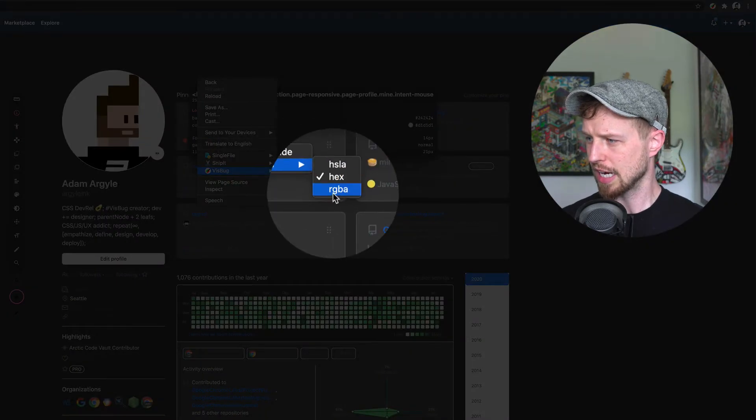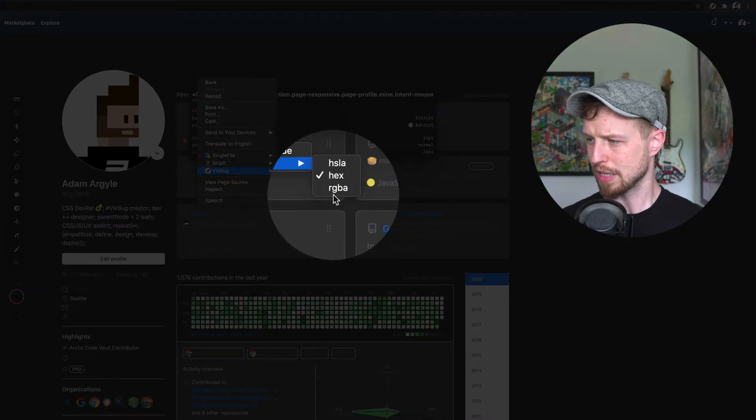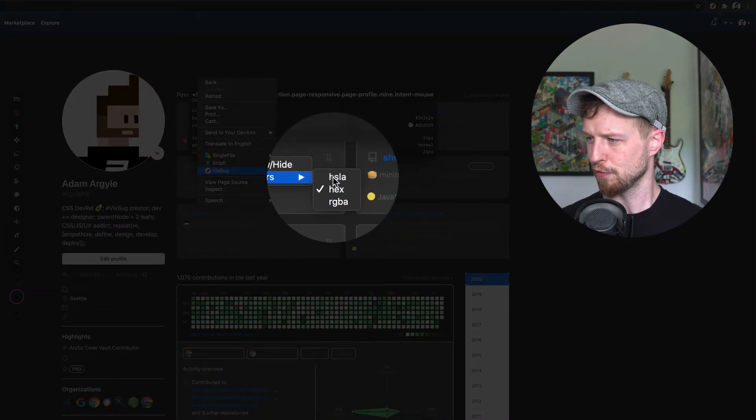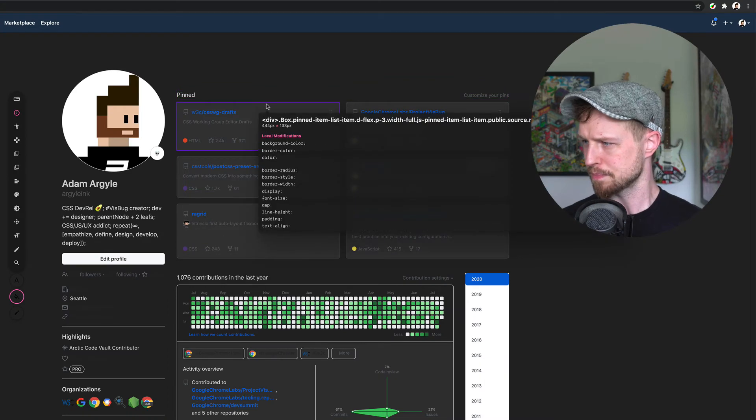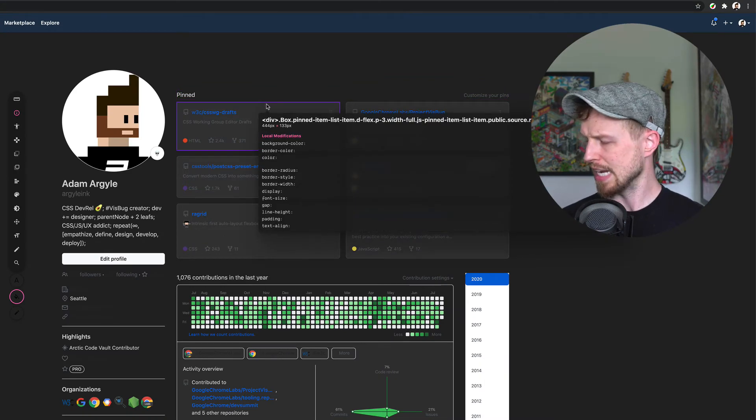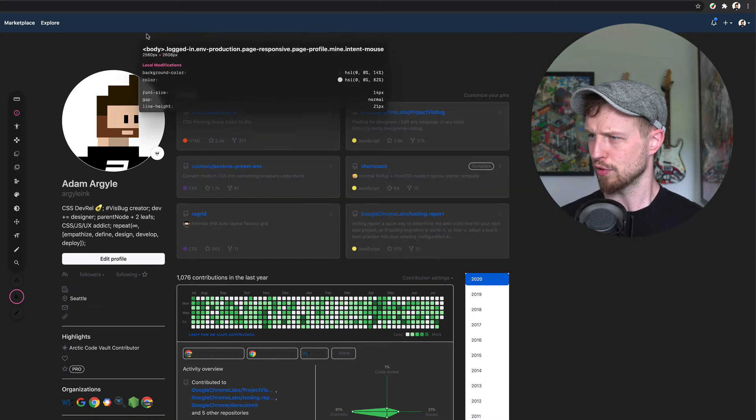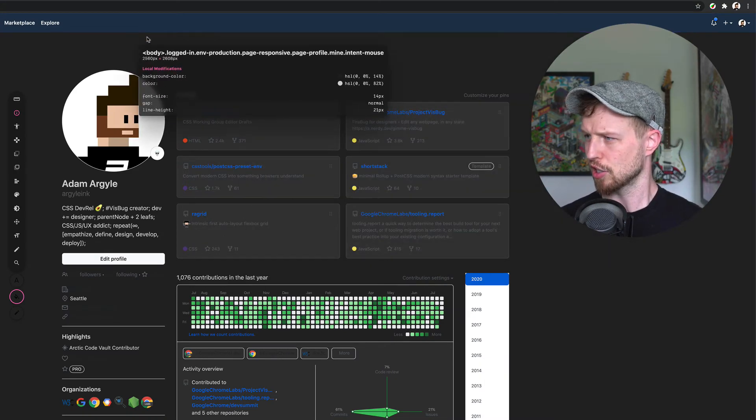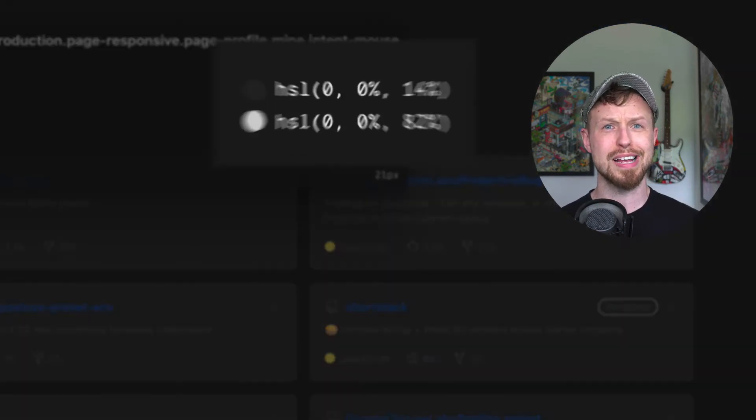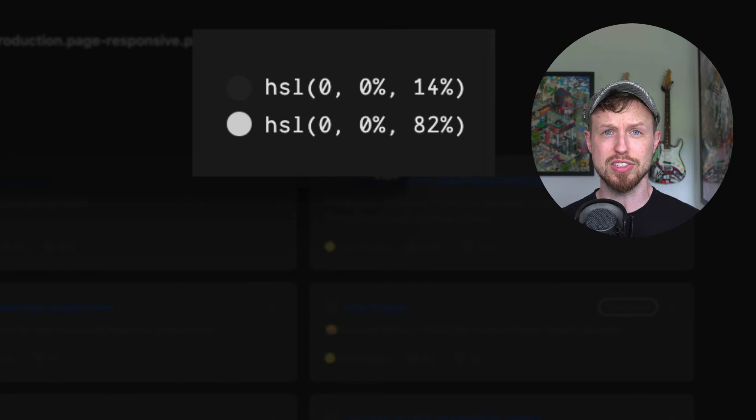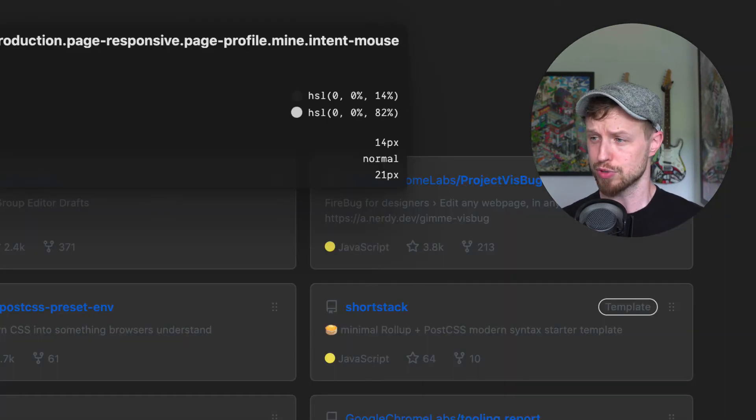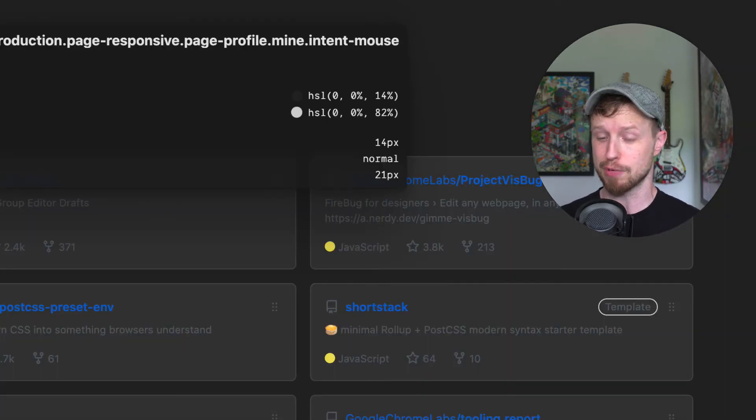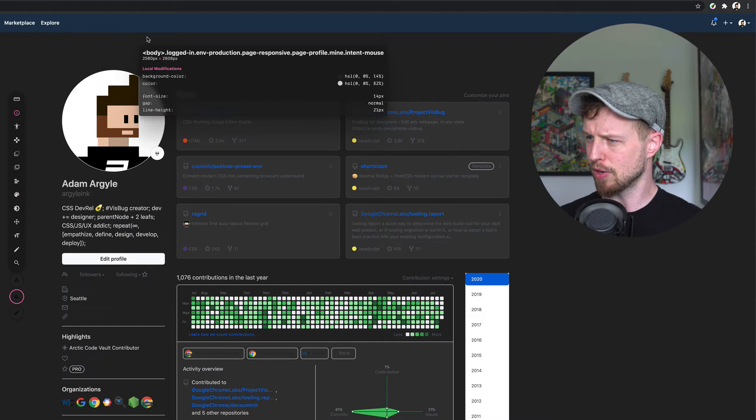If I hit escape it will unselect those. If I right click and go to VisBug and go to colors I can change the format that I'm looking at. I prefer HSLA so I'm going to go to HSLA and now when I hover over things I see colors in HSLA. That's as easy as color conversion can be, it will do that for you on the fly.